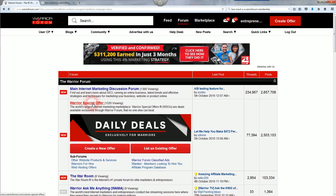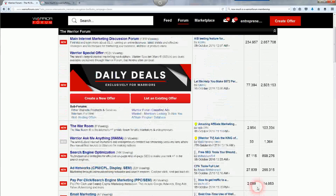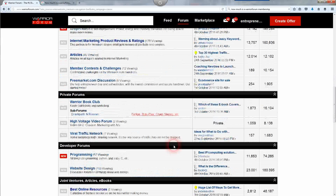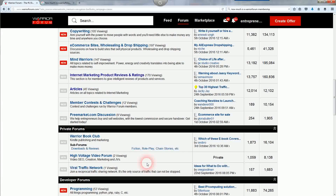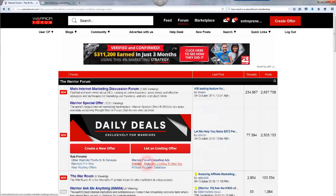I wouldn't waste a ton of time posting in the discussion forum — learn from it, comment on things you need to comment on, and go from there. That's my Warrior Forum tutorial. I hope it helped. I definitely recommend picking up that paid subscription and checking out the different sections of the forum — the War Room where you can pick up buyers to build your email list, and the Best Online Resources section. You're going to get buyers on your email list so you can promote to them and make more money with your business.